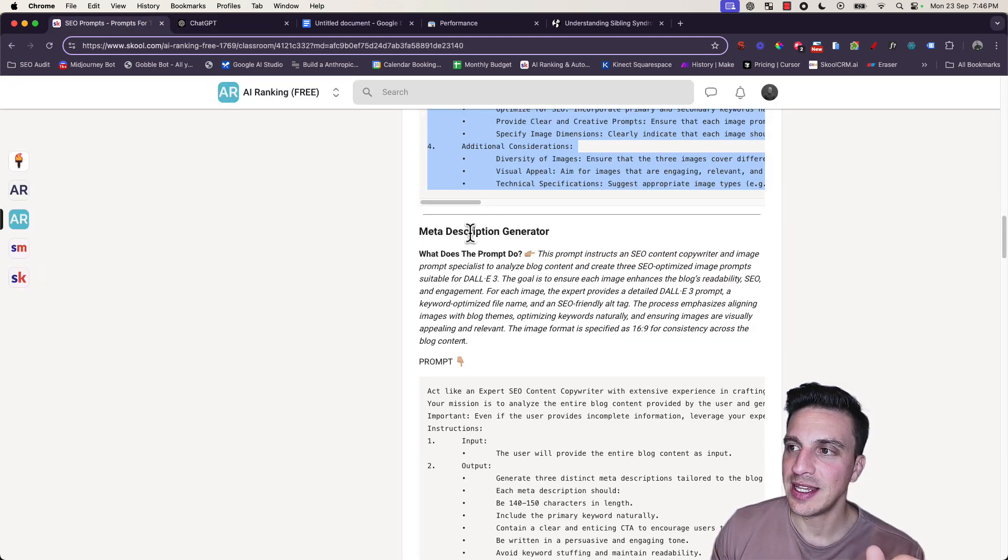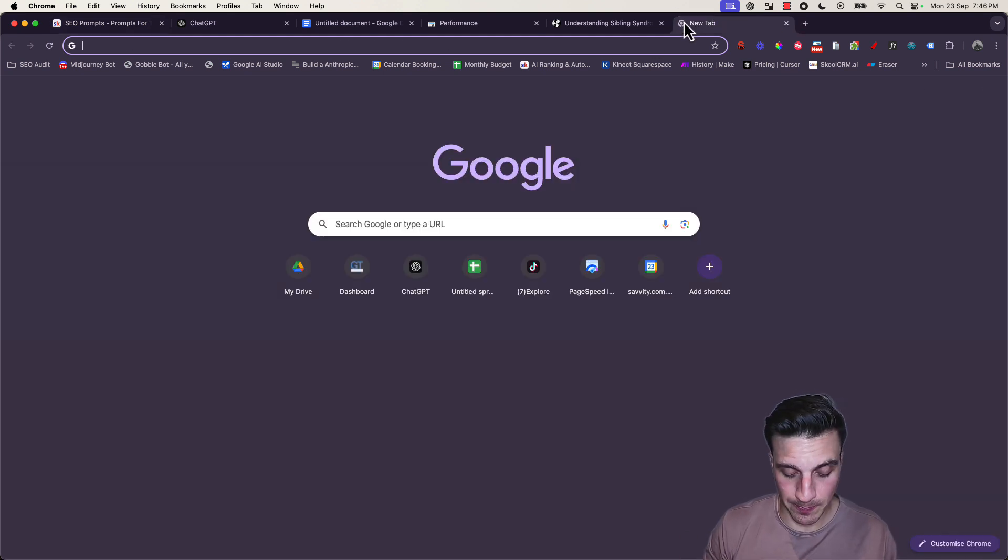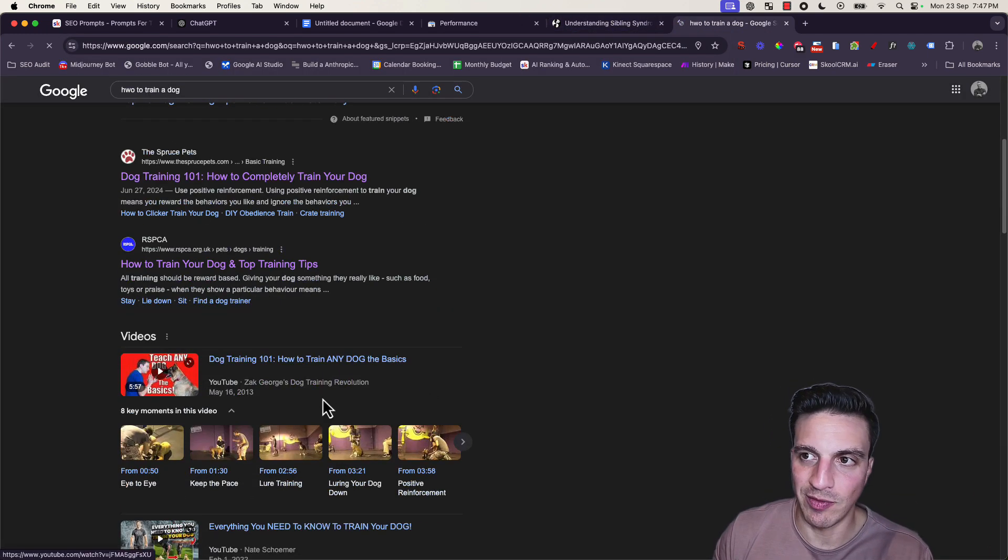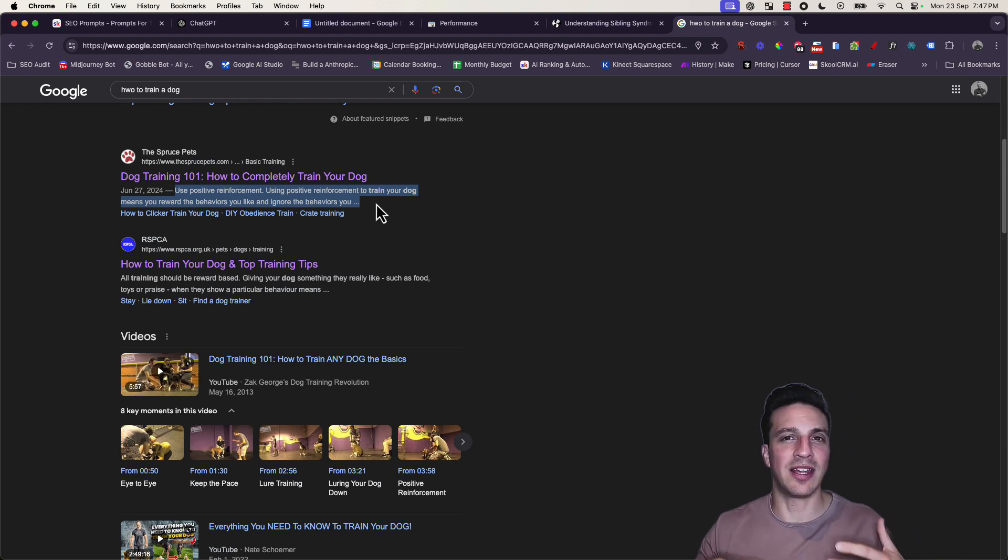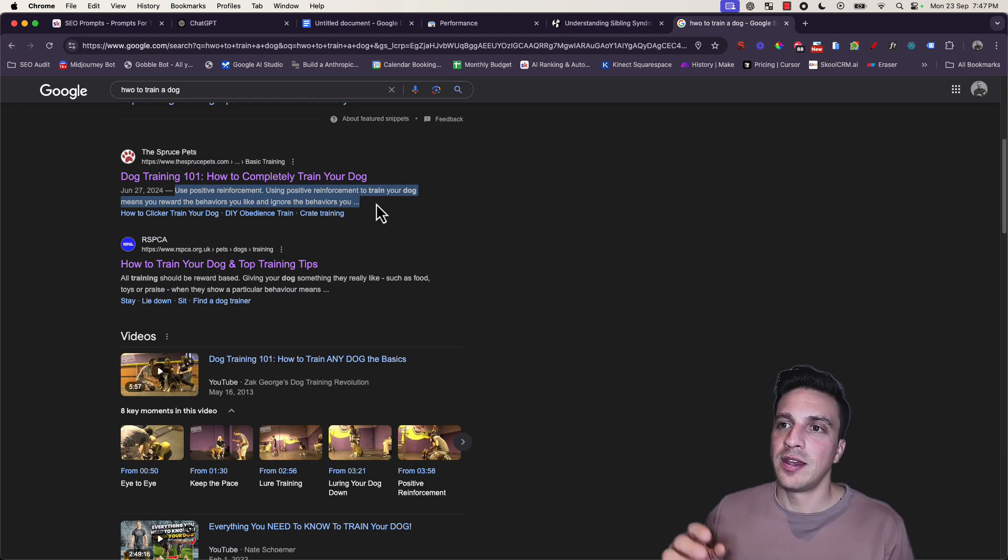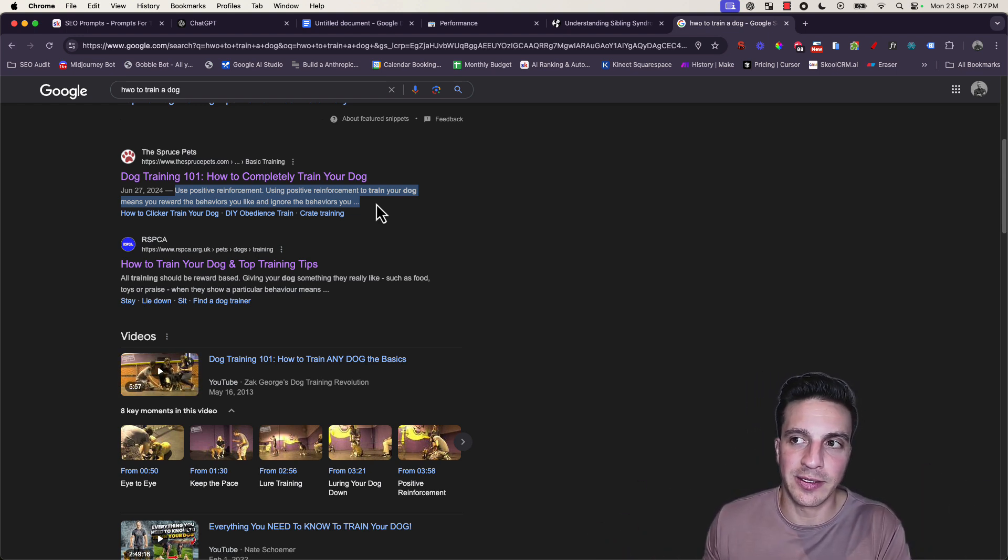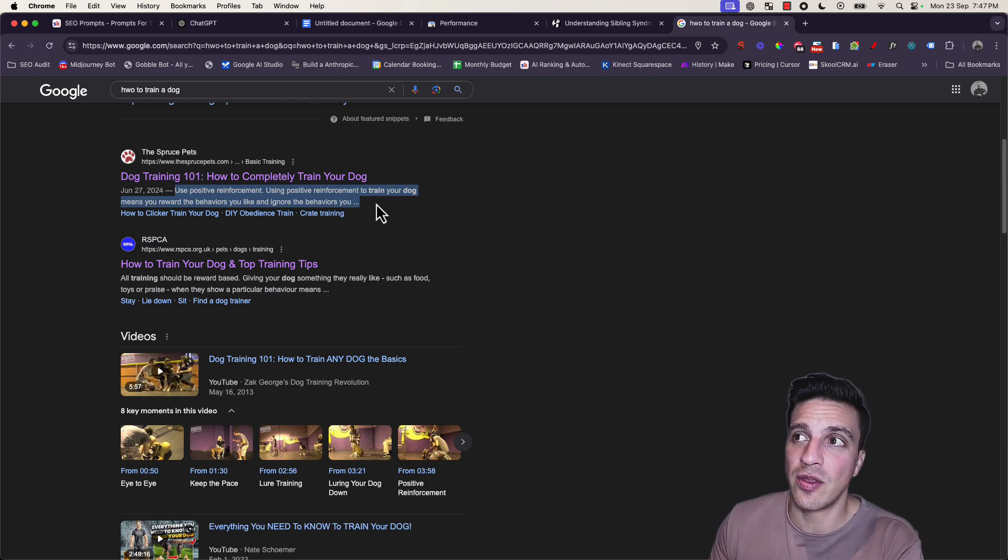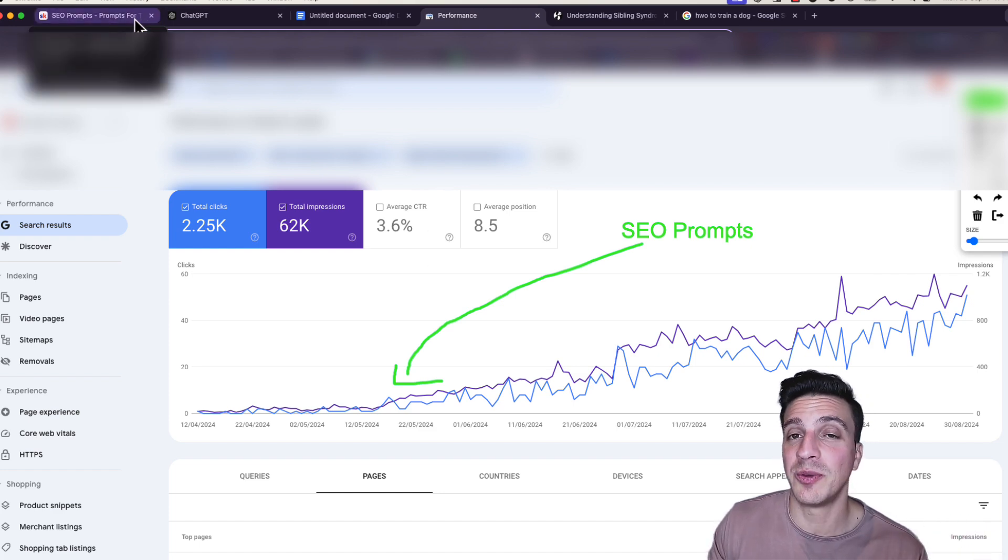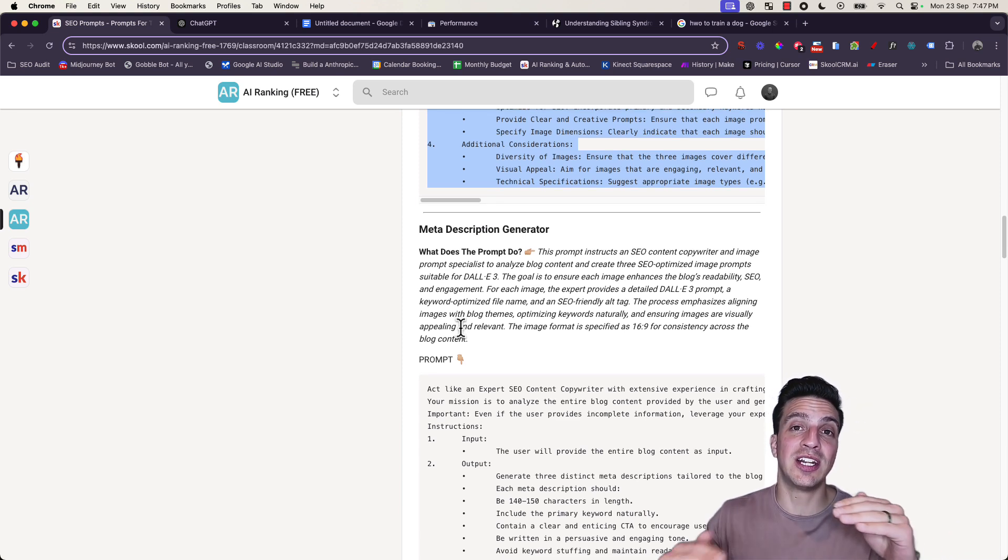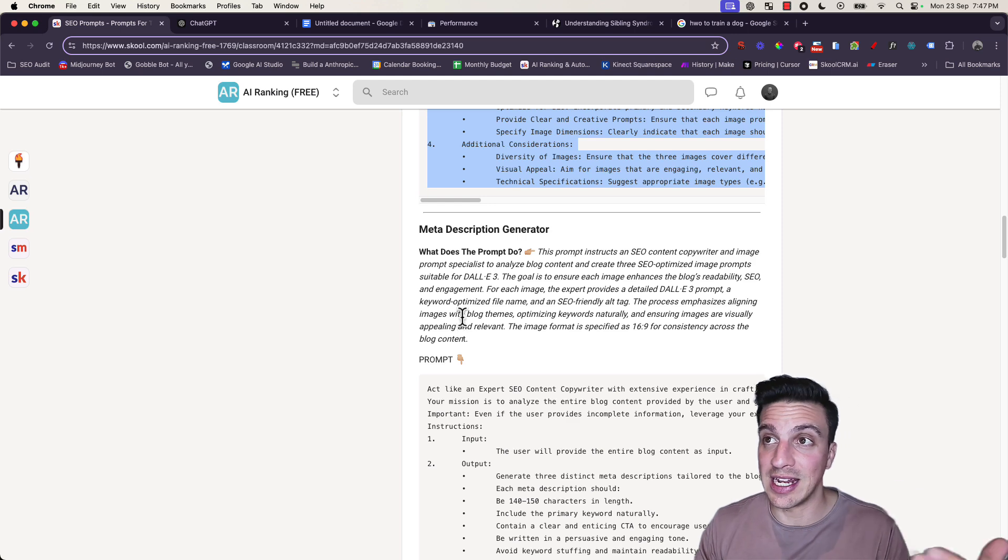Next is the meta description generator. Let's have a quick look at what is a meta description. If I Google 'how to train a dog,' the meta descriptions are these little things here. They might seem like they're not important, but they can be incredibly powerful when done correctly. This should be used as a bit of a digital sales pitch to entice people to click your blog and not your competitors. It doesn't technically affect your SEO, but it does affect your click-through rate.